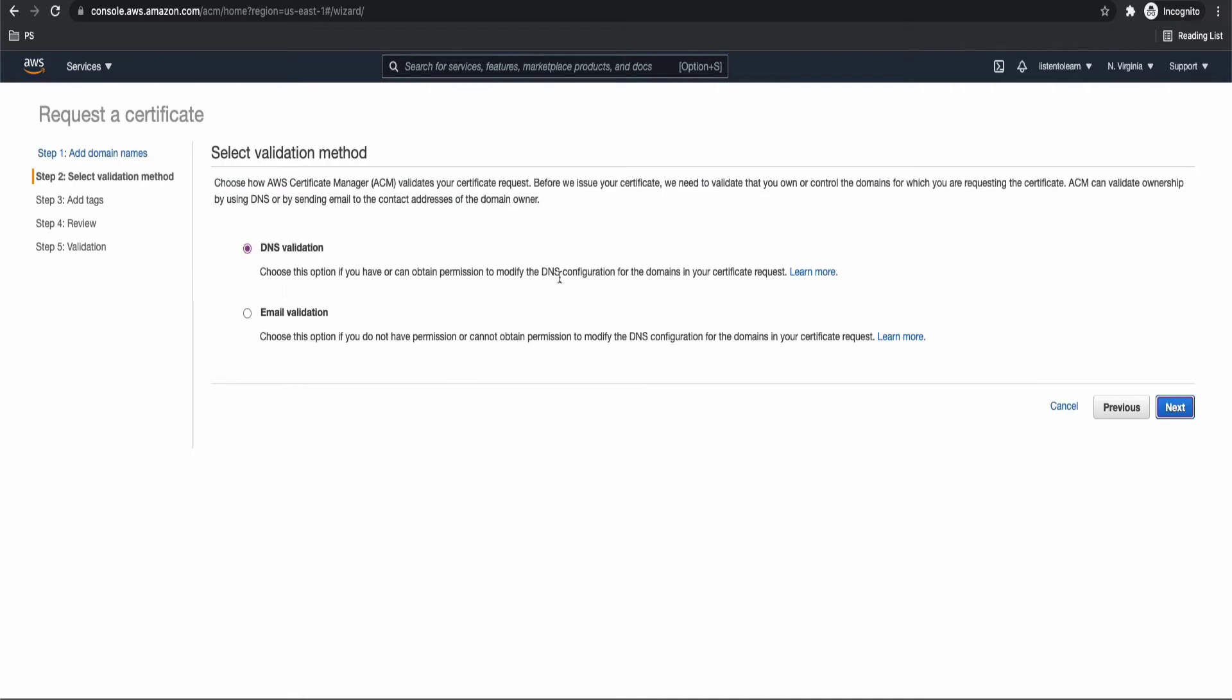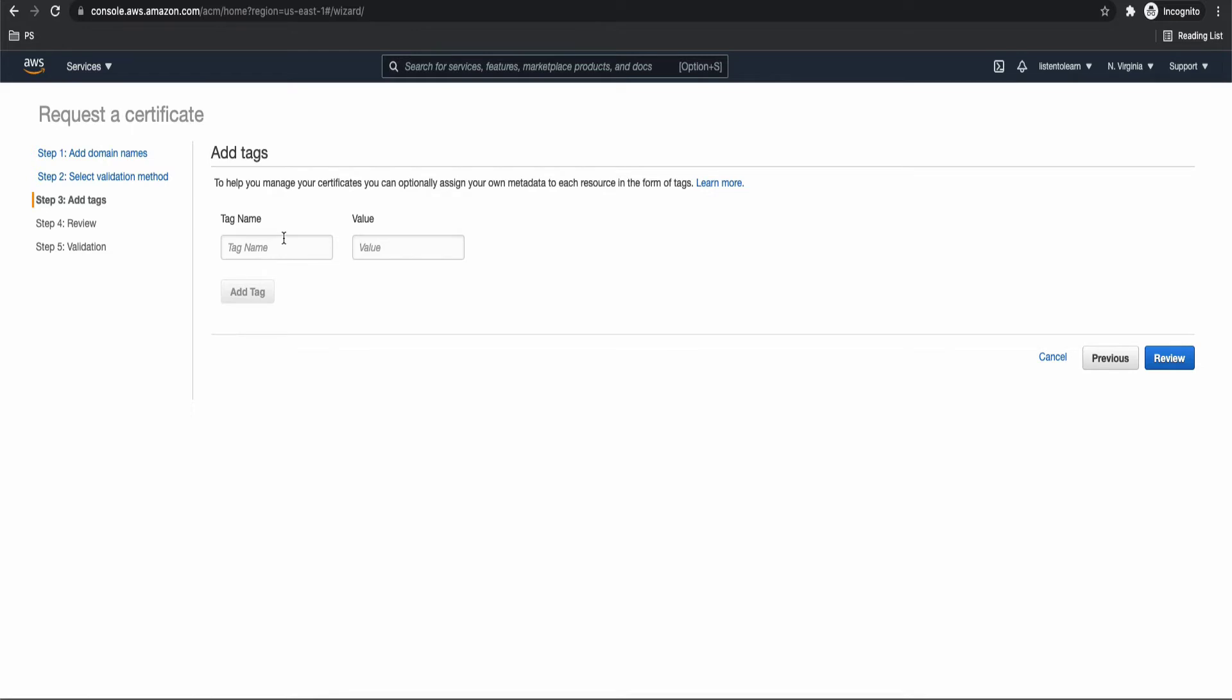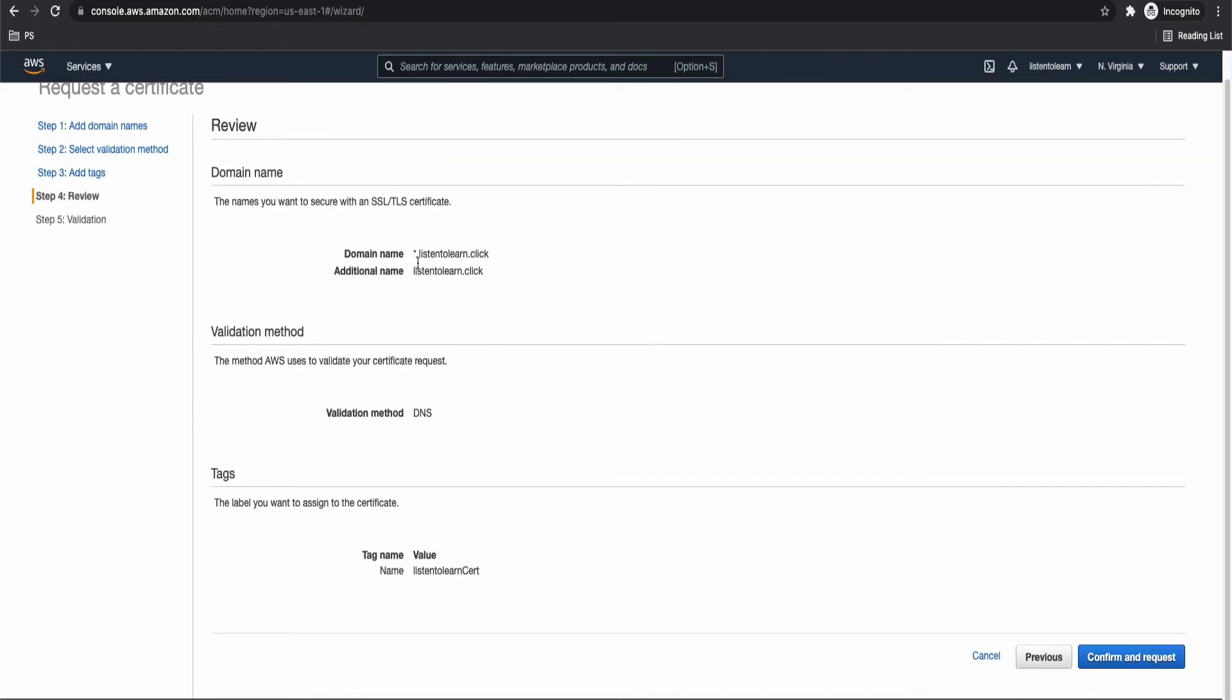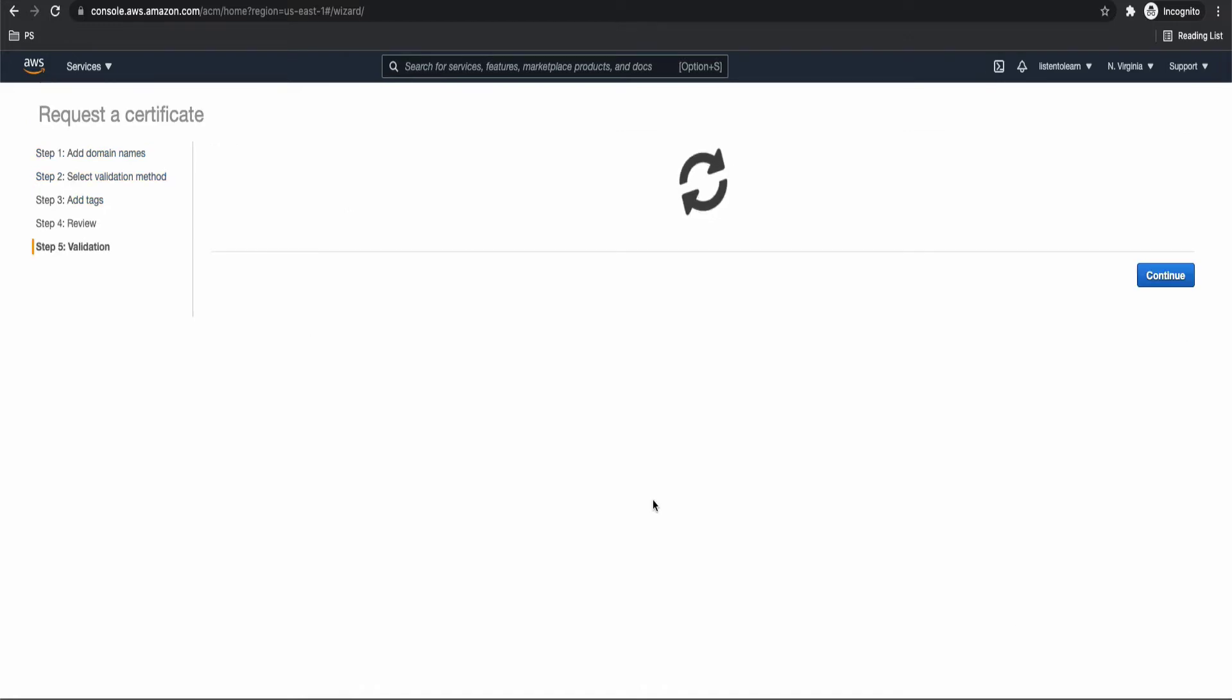Once we added that, next is to select a validation method in order to validate a certificate. So you can either do it through DNS configuration or through email validation. So email validation comes into picture if you do not actually own the domain yourself. So in our case, we are owning the domain and we are in a position to update the DNS configuration. So let's select DNS validation. And add a few tags. I'm just going to add a name tag for us to easily identify the certificate. So I'm just going to call it as listen to learn cert. And just review all the settings. Basically the domain name validation method and the tags. It's very simple. And confirm the request.